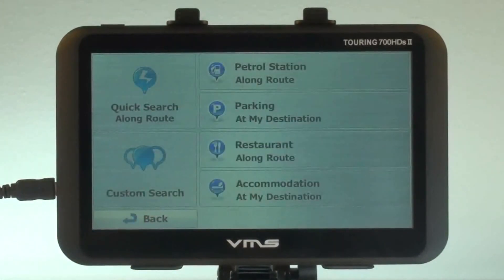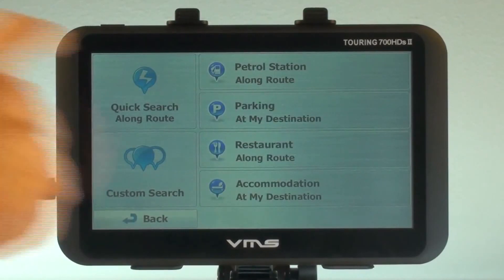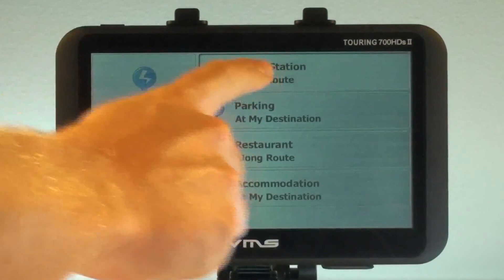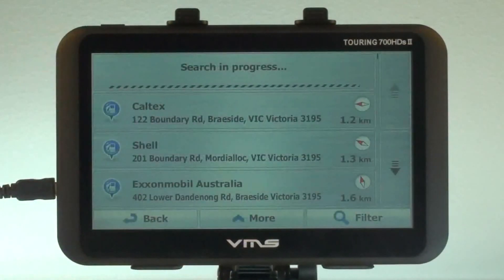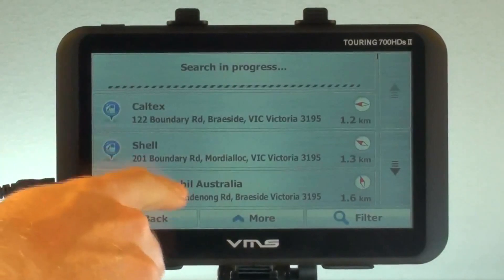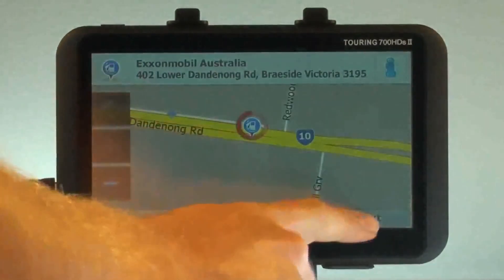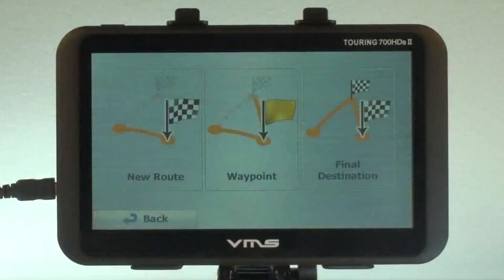At this point we can choose to find a number of items including parking at our destination. However this time we want to choose petrol stations. From here we can select the petrol station we wish to go to, then select Waypoint.